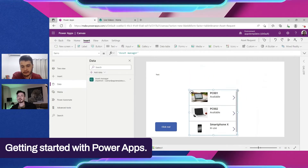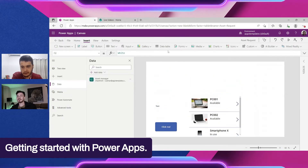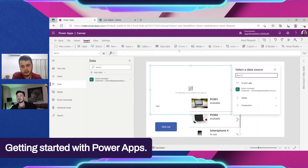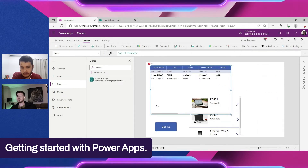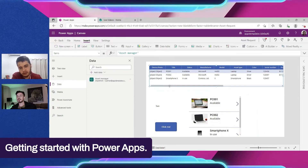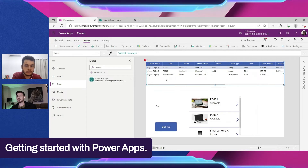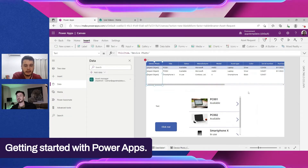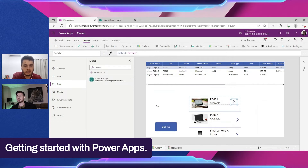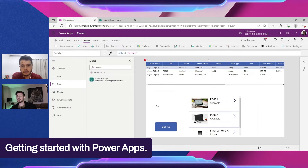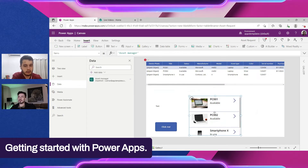There is a Data Table control too — let me show it. I added a Data Table and connected it to Asset Manager; it shows columns quickly with a scrollbar. But there are limitations: you can't show pictures or add action buttons inside, like navigating to an edit or view page. It's more fixed in how it displays things.